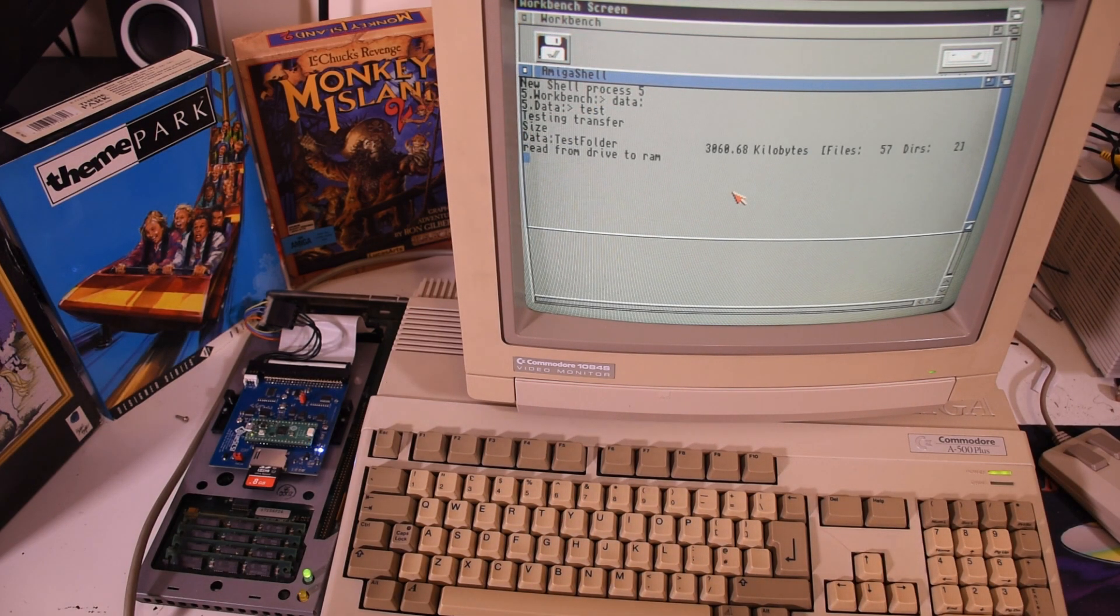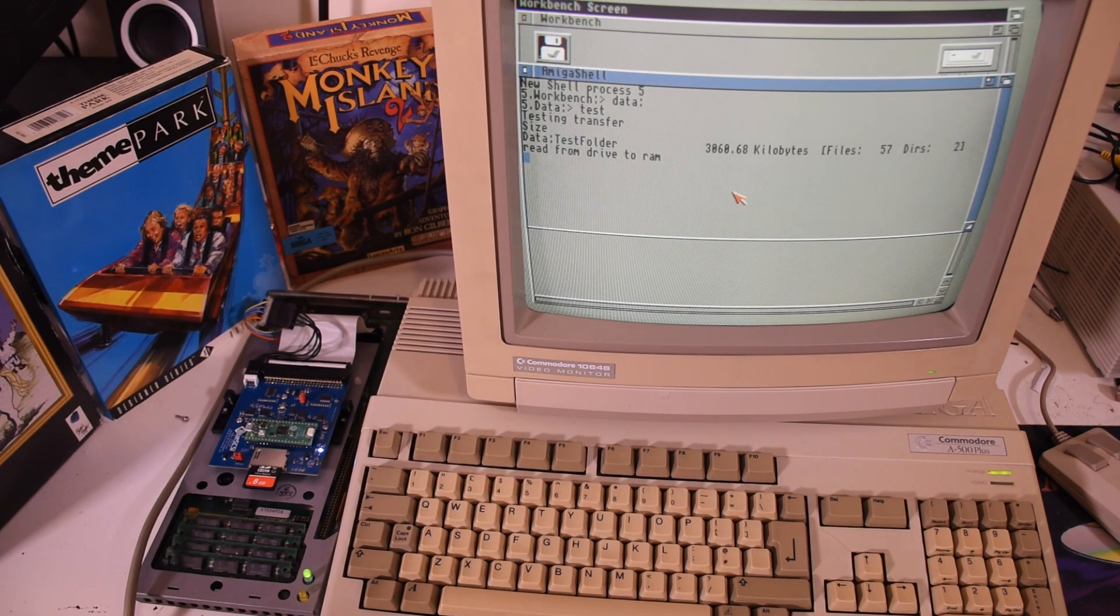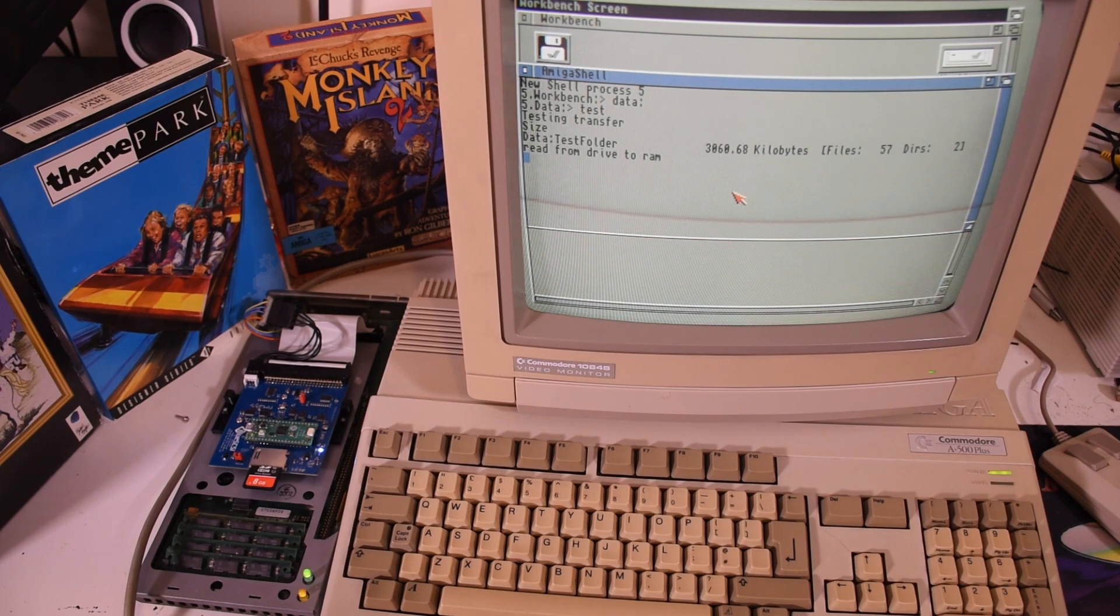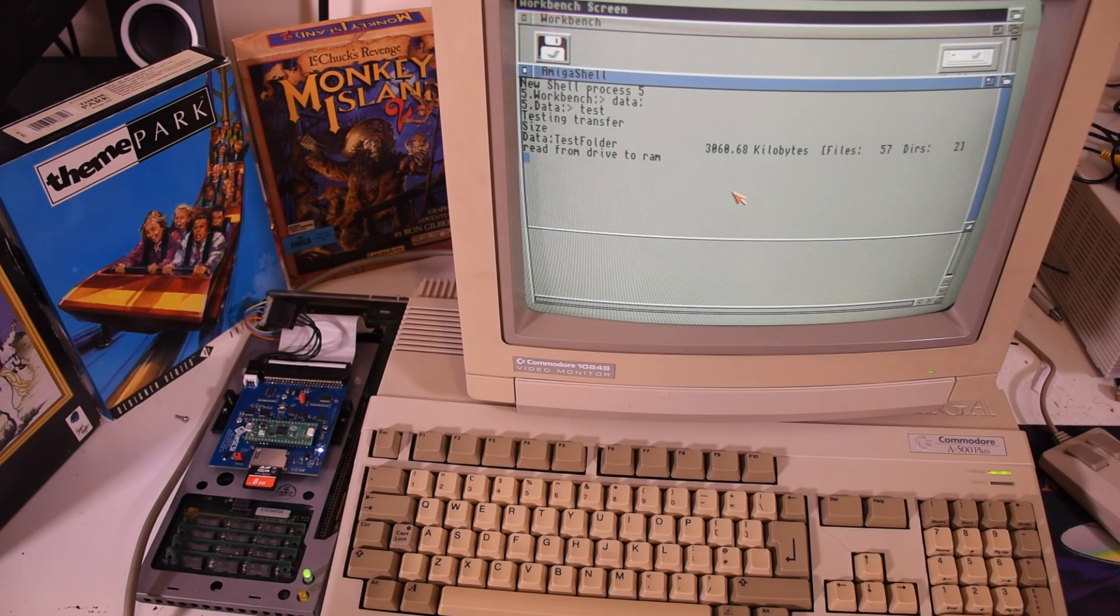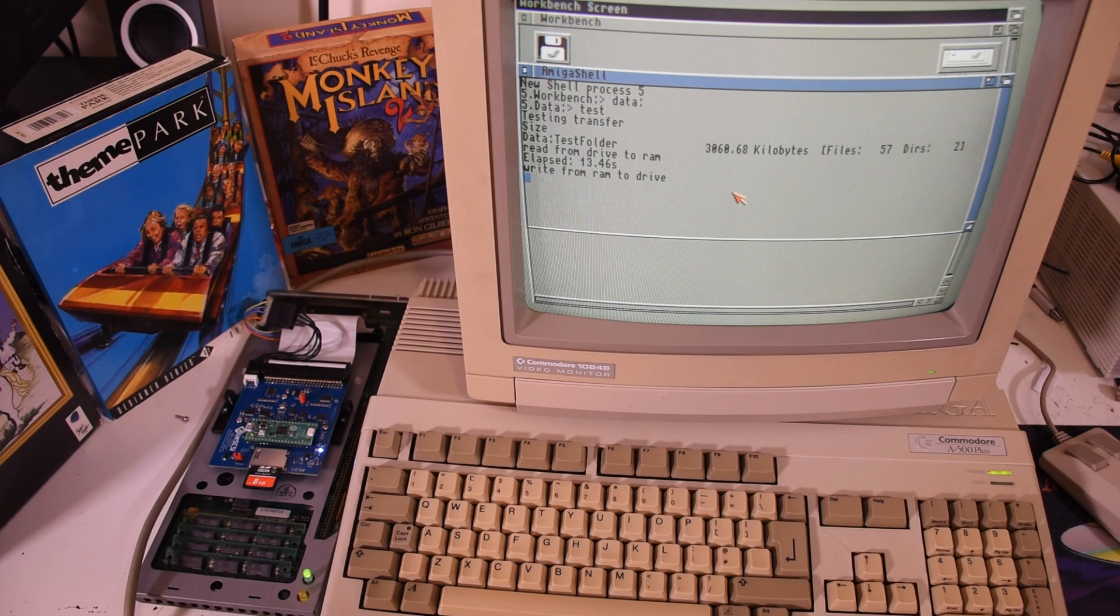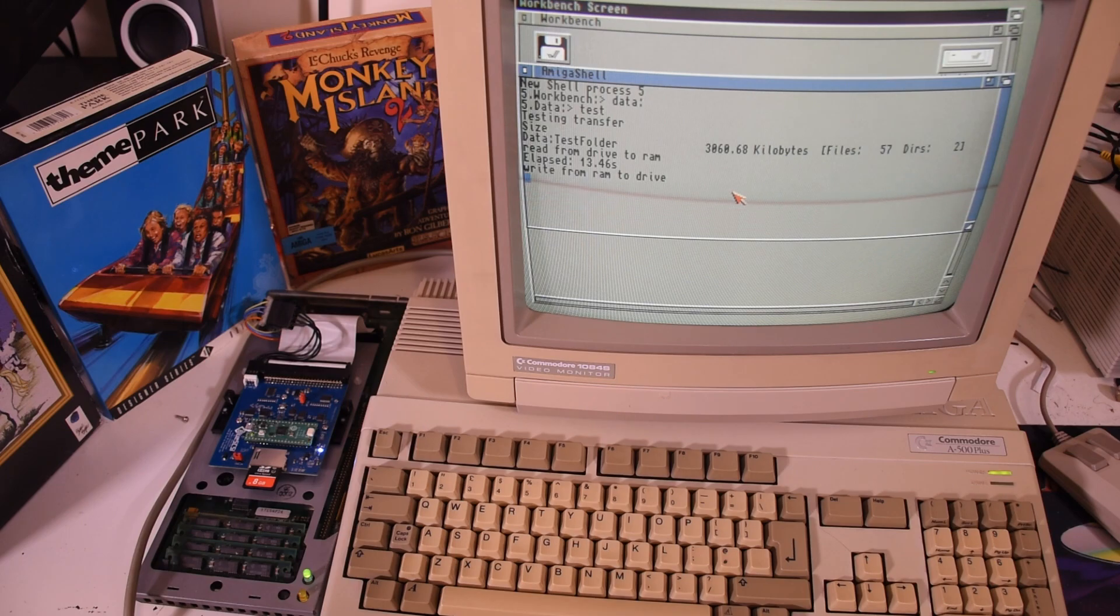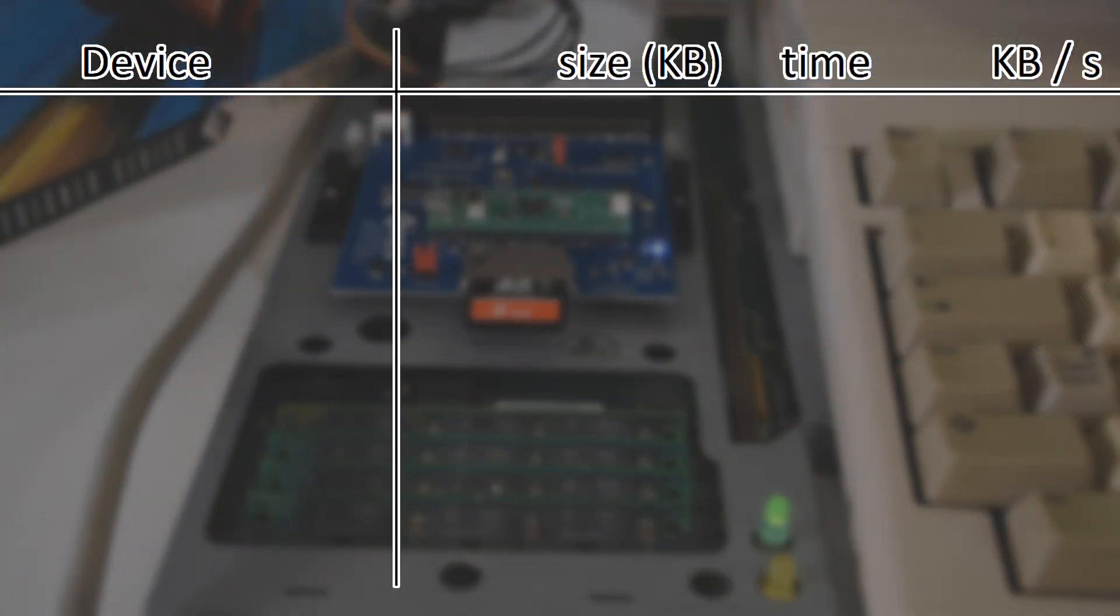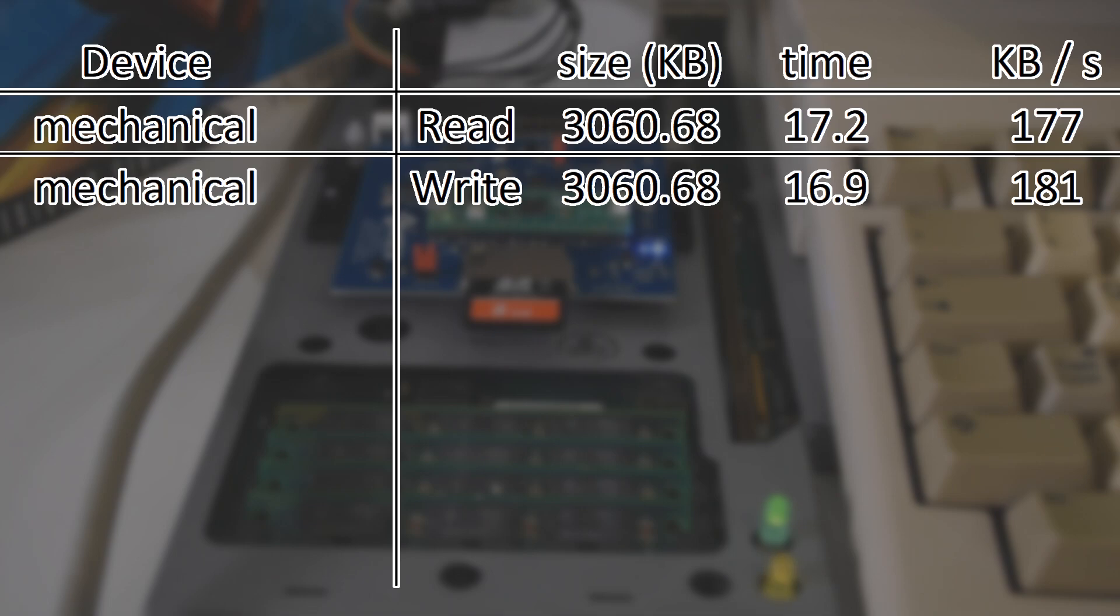As I have all the same files on the disk image that I had before, I can run the exact same test that I ran previously. This real-world test would copy about 3 megabytes of files and folders to and from the drive and the RAM disk. And after just 30-odd seconds, the results are in. Taking the mechanical drive as our baseline, it could read at 177 kilobytes a second and write at 181 kilobytes a second on average.